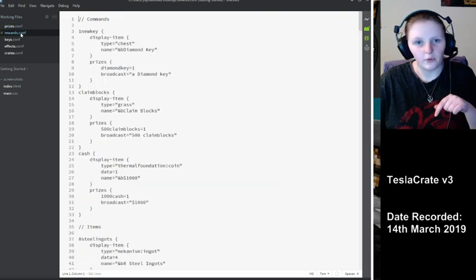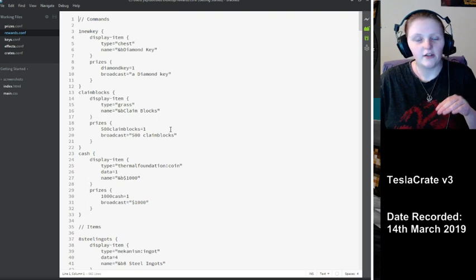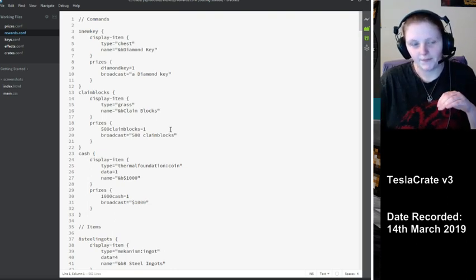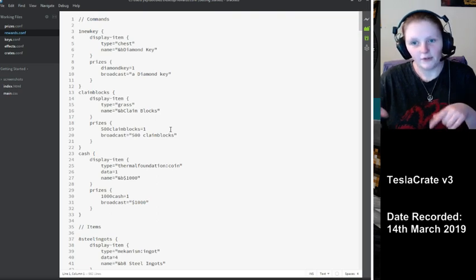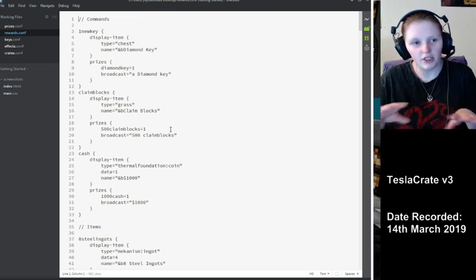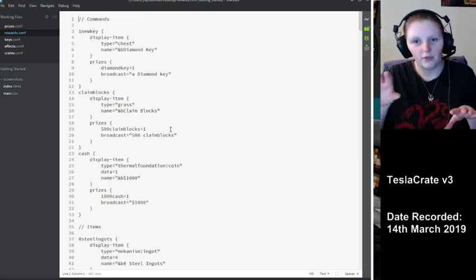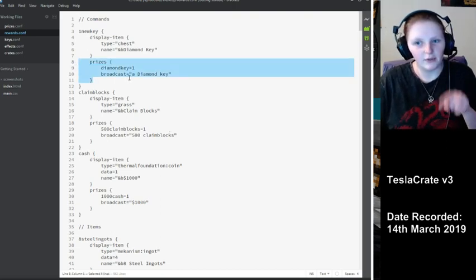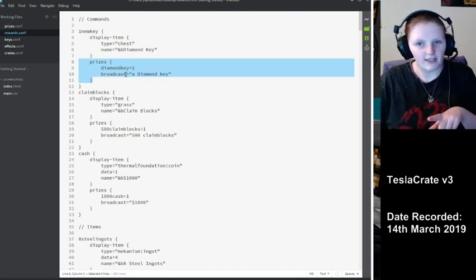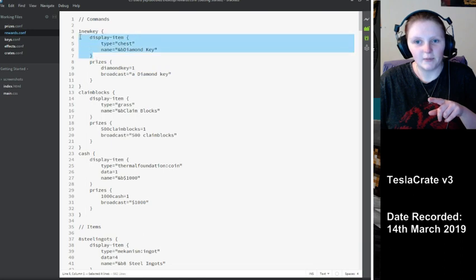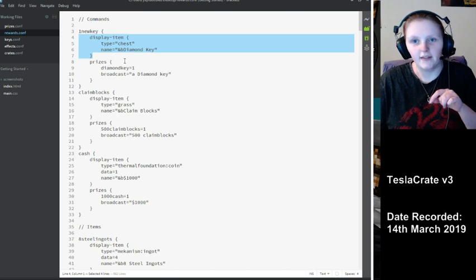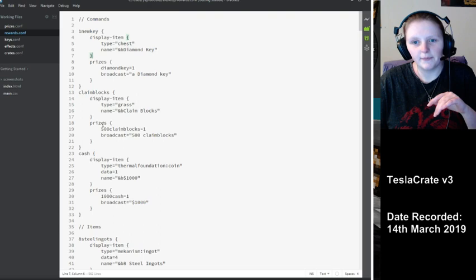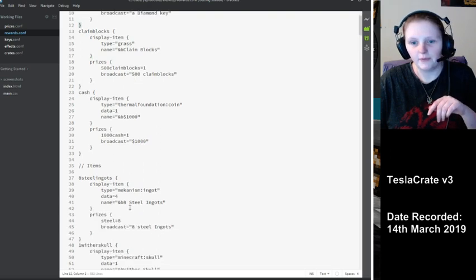Now we're going to go over to the rewards config. This one is going to be specifying your amounts of everything. Here I've also got display items. If you've got the roulette GUI, it'll show what you've got here. This is the actual thing that you get, so you get one diamond key for this one. And this is the display item, what it shows up as in the GUI when you open the crate.